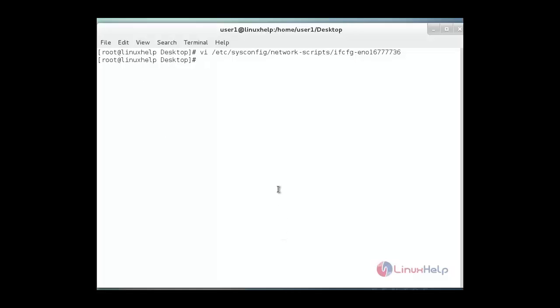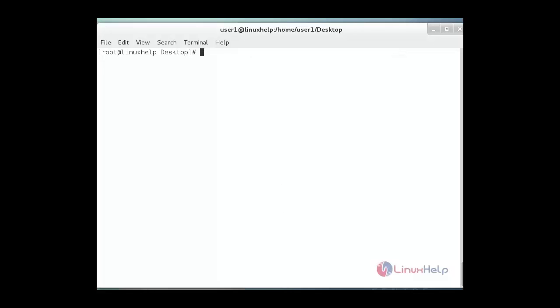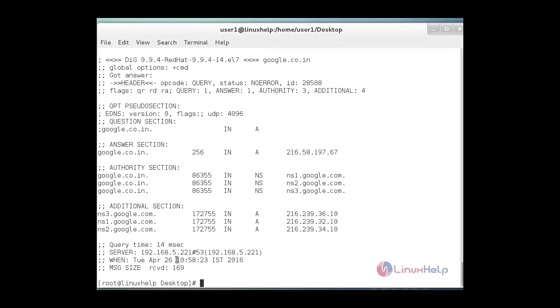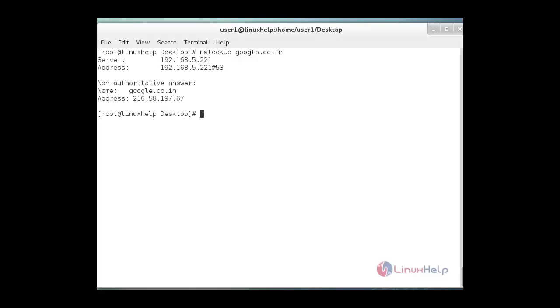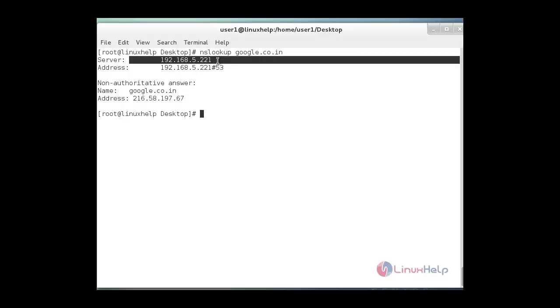After that configuration you just restart your network service. Then we check DNS server. We check DNS server by using dig command. Just use dig . ns and then hit enter. See this is my DNS server. Then we check nslookup. See here also you can see my DNS server address.